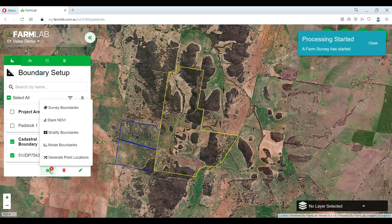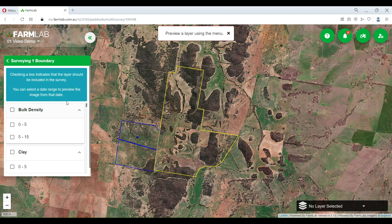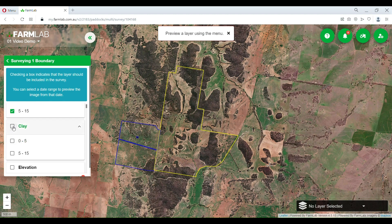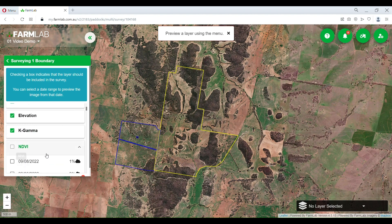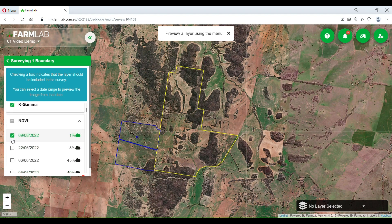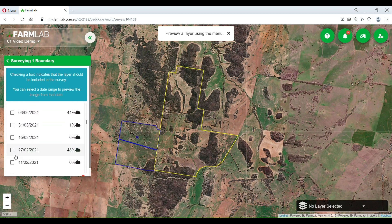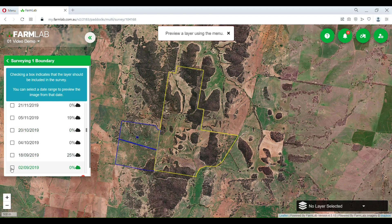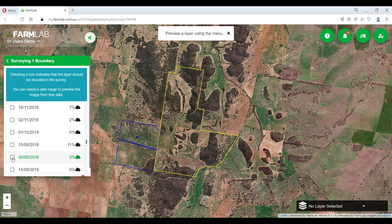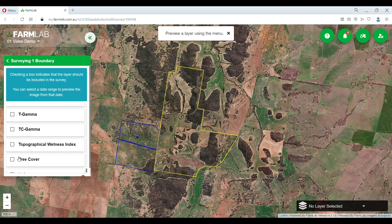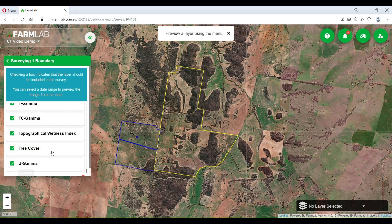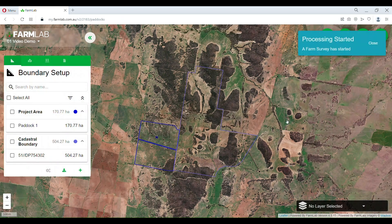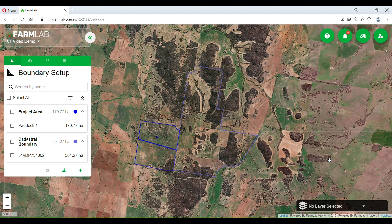We're also going to take the same cadastral boundary and survey it with all the data we have access to. I'm going to select all of these — I'll select the individual option, which brings the NDVI in individually rather than stacking the data. I'm going to go through and select the same months and grab the rest of the data we've got access to, and we're going to start surveying. That's going to go away and start processing and then become available to us.